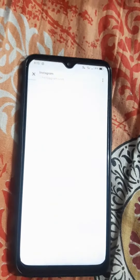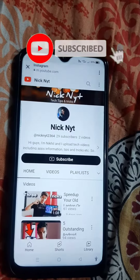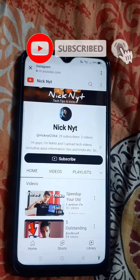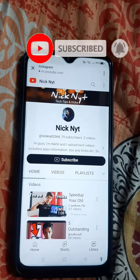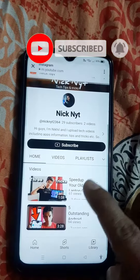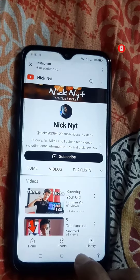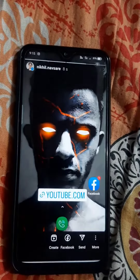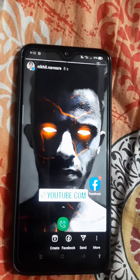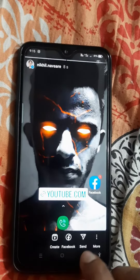Now you cannot post a clickable link in your Instagram caption of the post that you are posting, like a photo or video. Thanks for watching guys, and do subscribe to my channel if you really enjoyed this video.